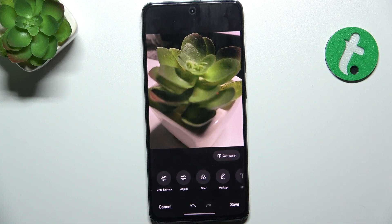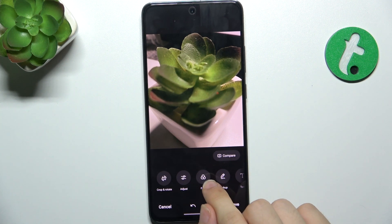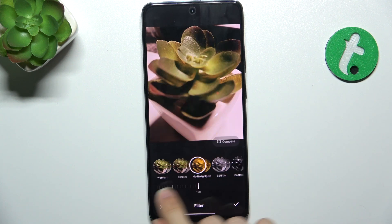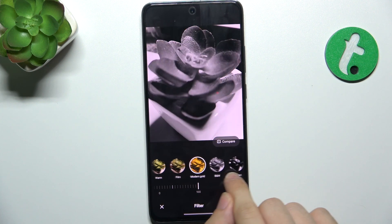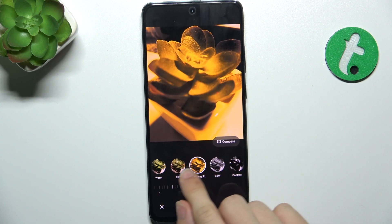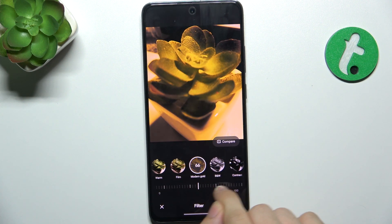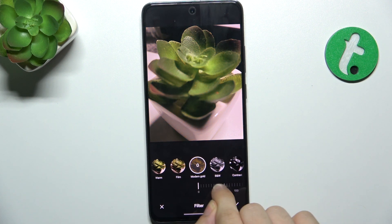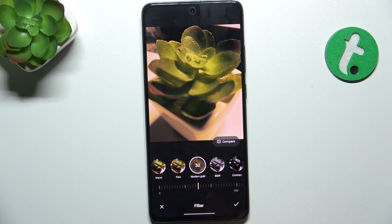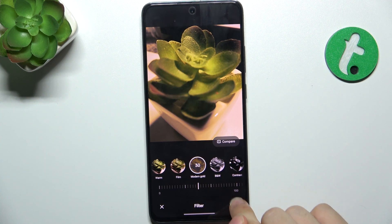Then press here on the bottom right corner to Approve. After that you can go to Filters and add a filter. I like this one. You can change its intensity, then Approve.